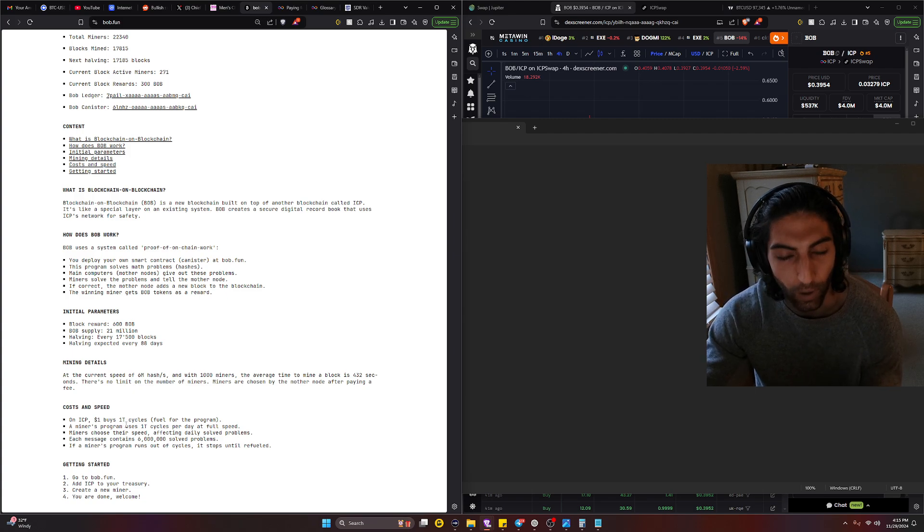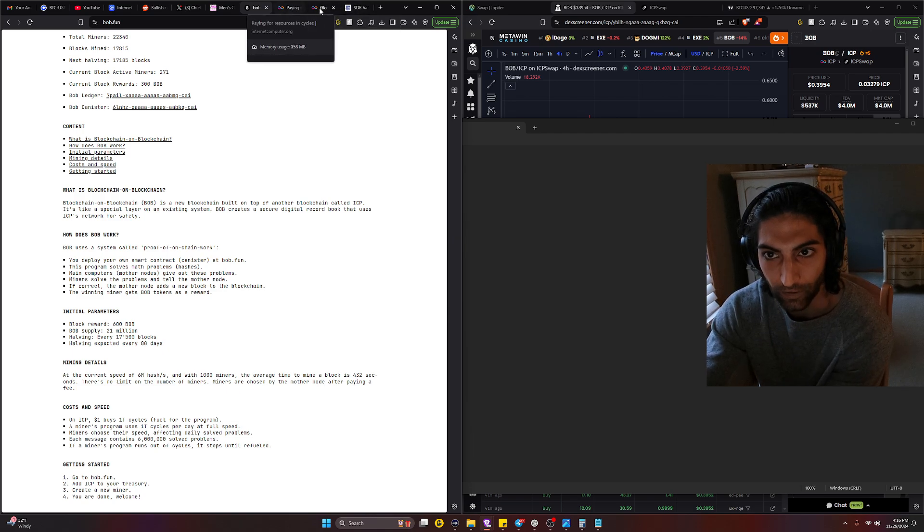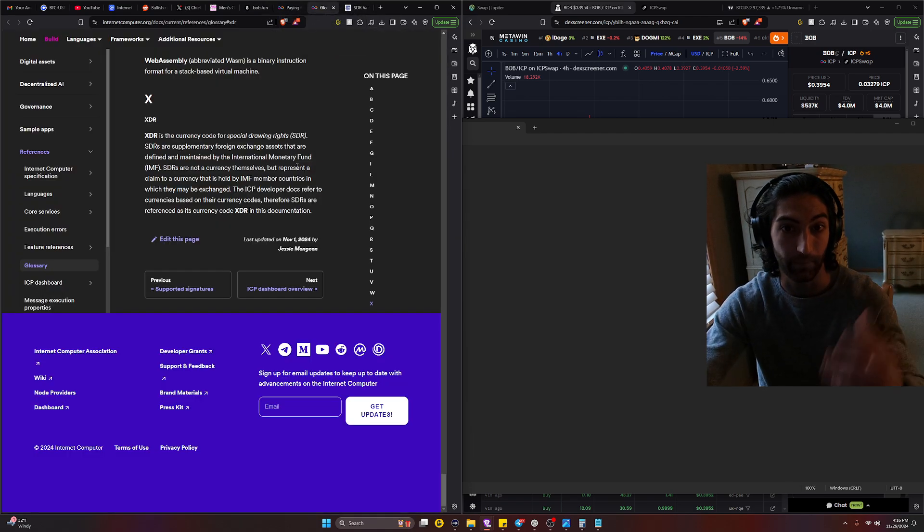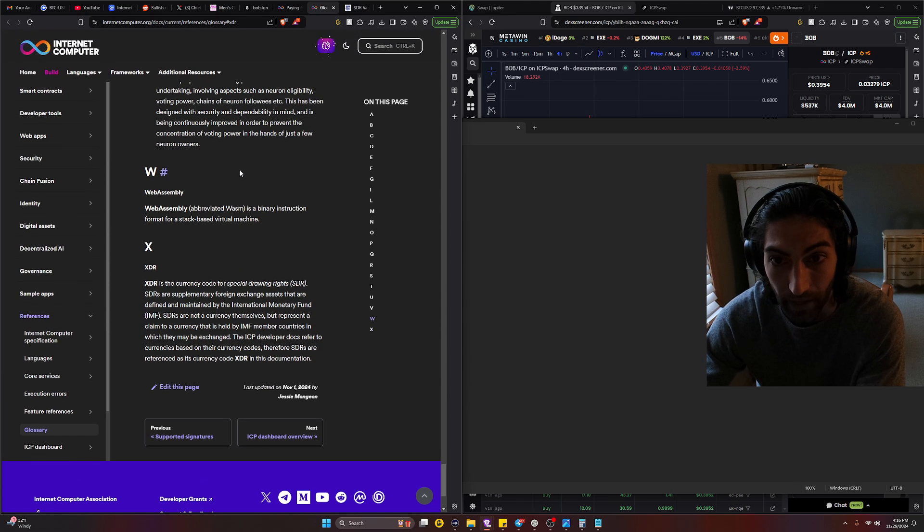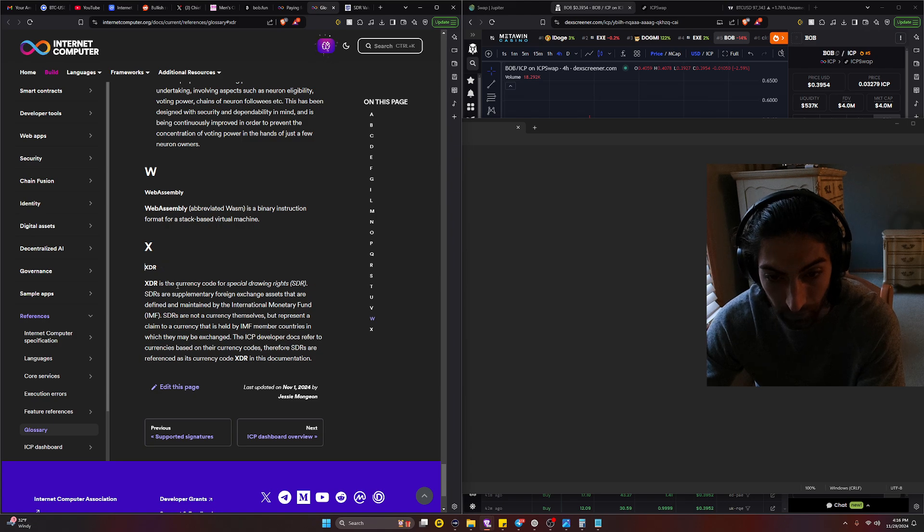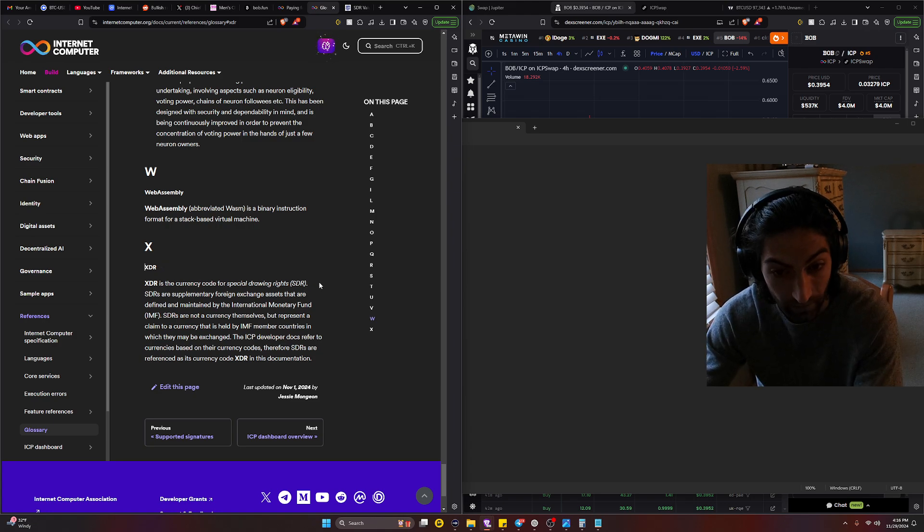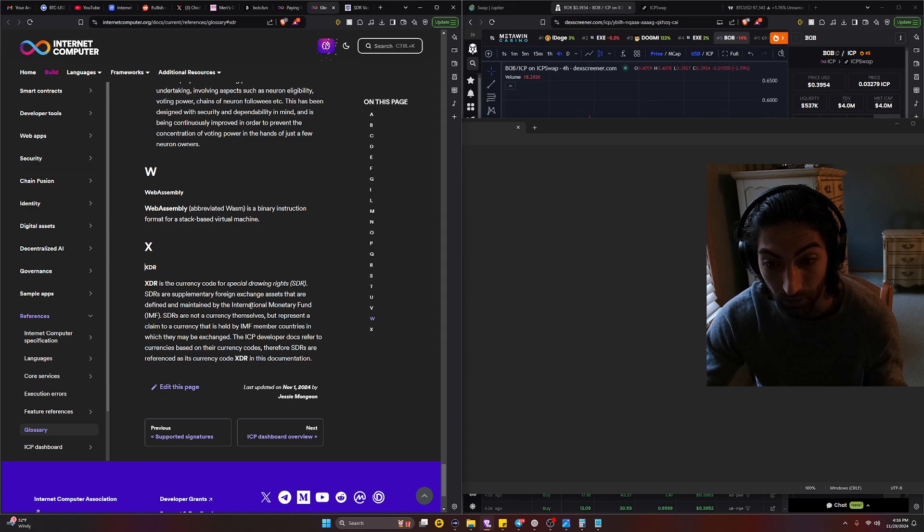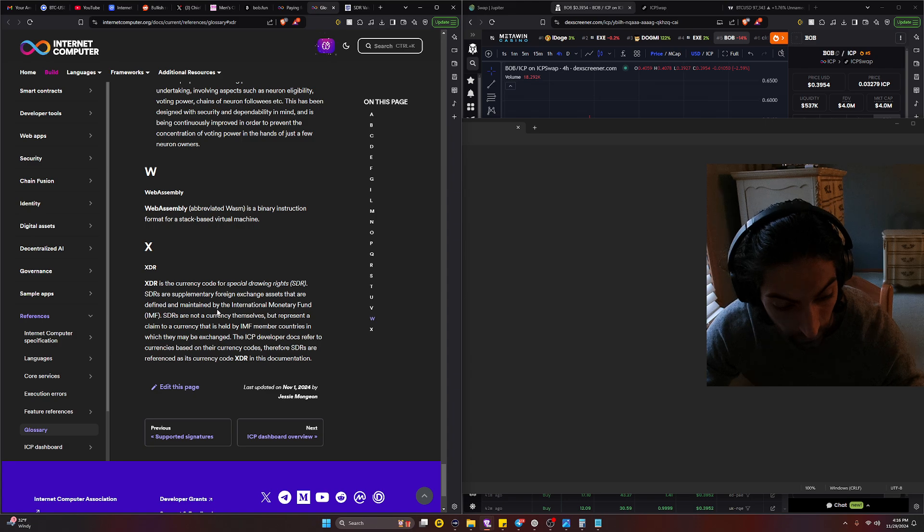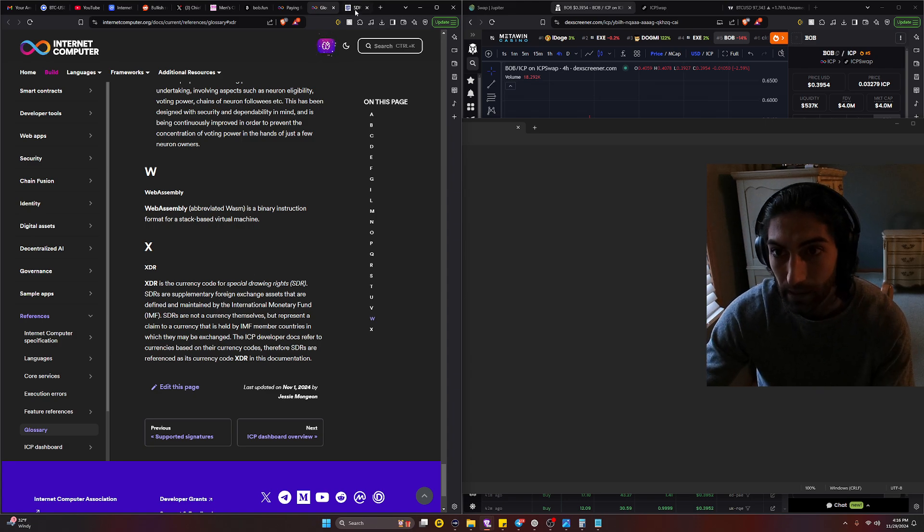And then we go to the SDR valuation which according to the glossary on ICP is all calculated based off the price of XDR, which is currency code for Special Drawing Rights SDR. SDRs are supplementary foreign exchange assets that are defined and maintained by the International Monetary Fund.